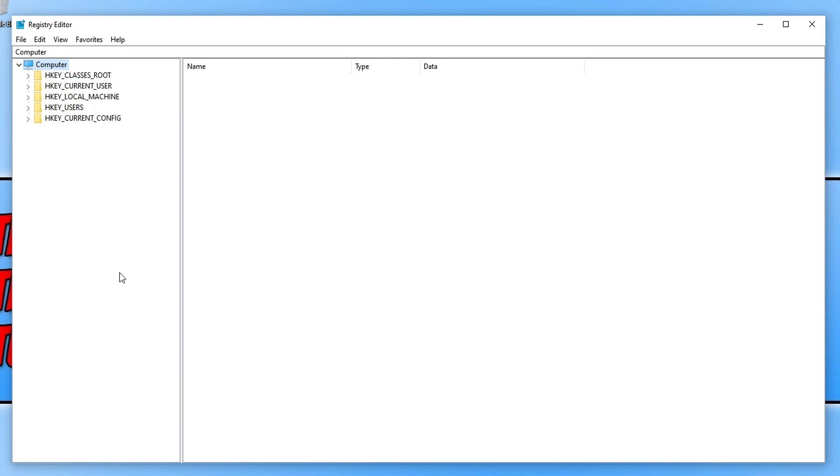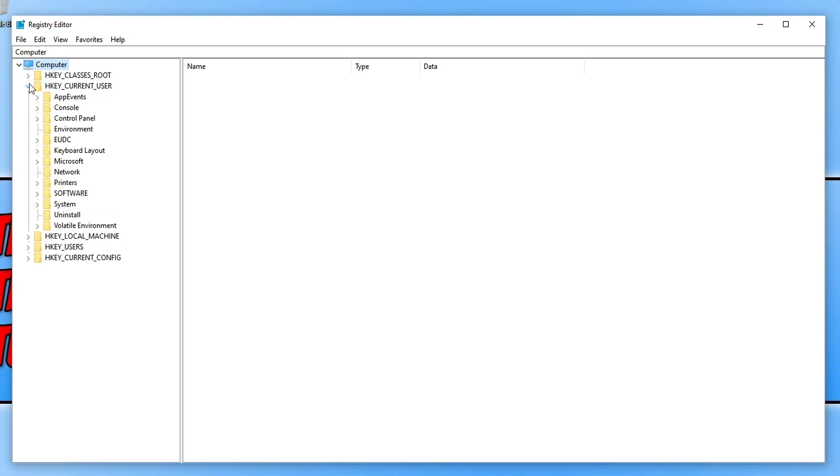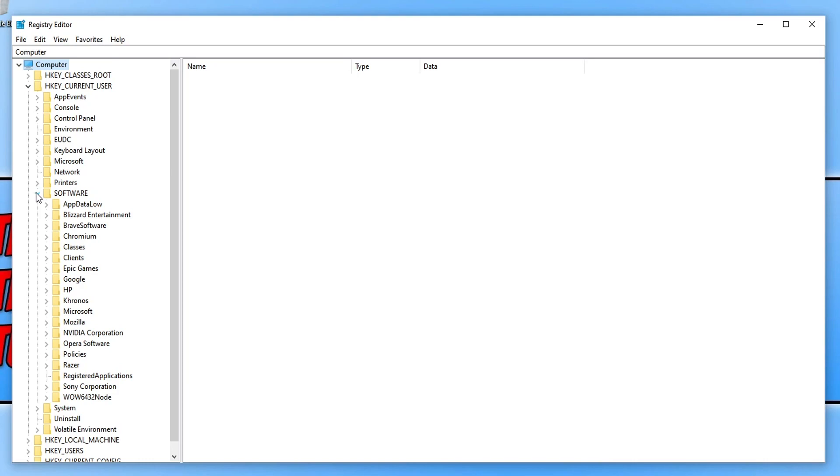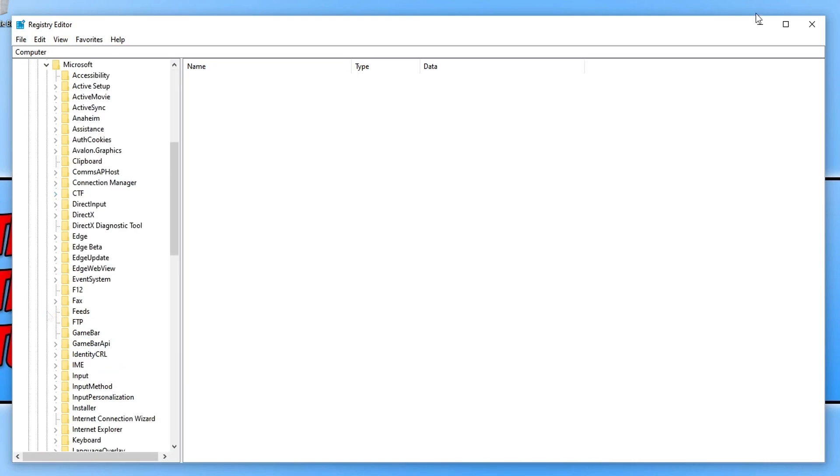To back up the registry, I will put a link in the description below to a video that I've done. So we now need to open up HKEY_CURRENT_USER and you now need to expand Software and we're now looking for Microsoft and you need to expand that.